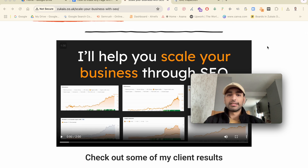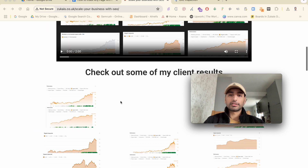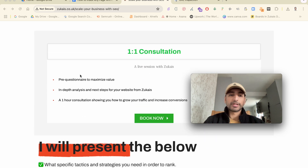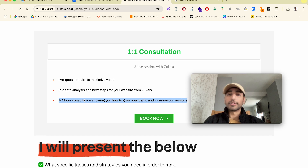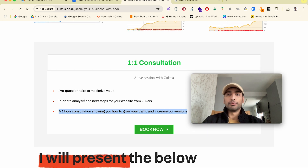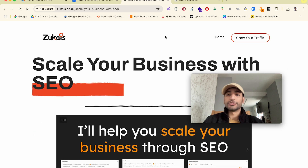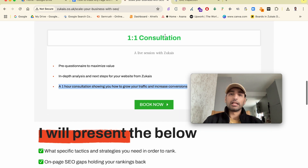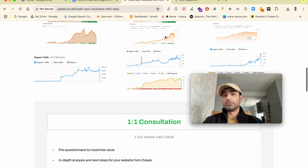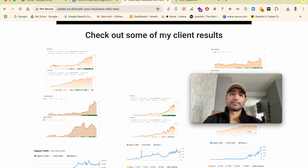If you're looking to grow your business using SEO, check out the link in the description. It's a one-on-one consultation where you fill out a pre-questionnaire, I do an in-depth analysis of your site, and then we hop on a call where I present my findings. Whether you're an e-commerce, local, or SaaS business, you'll get clarity on issues like why your blogs or category pages aren't ranking — and if we're a good fit, we can discuss me handling your SEO.